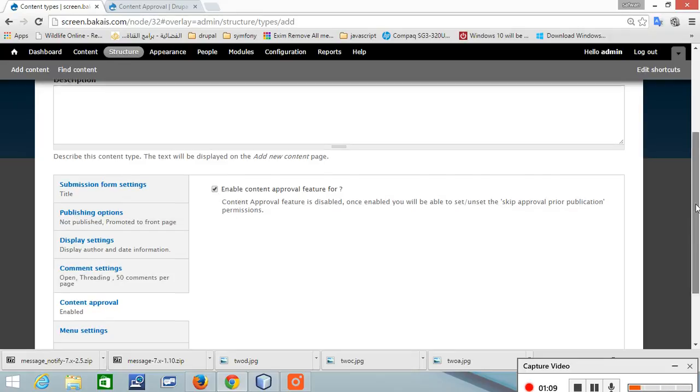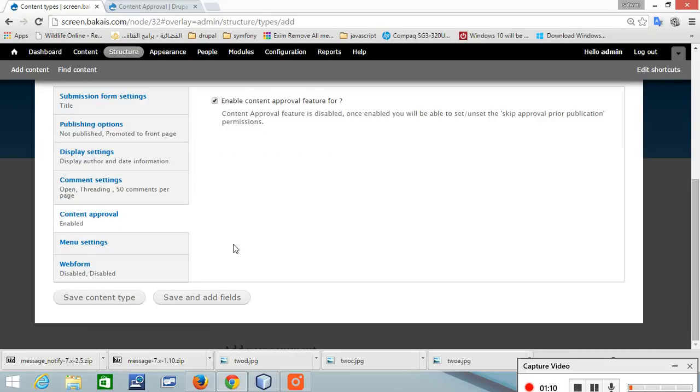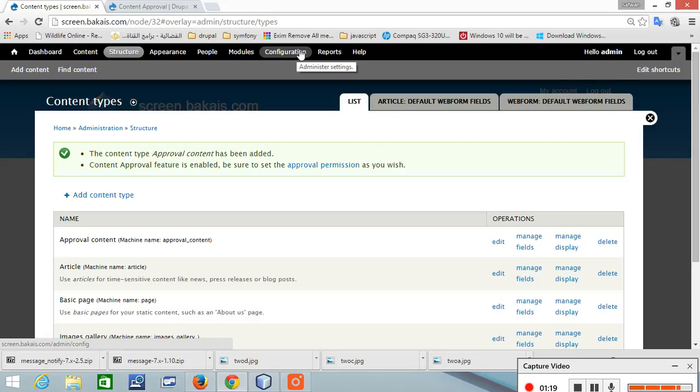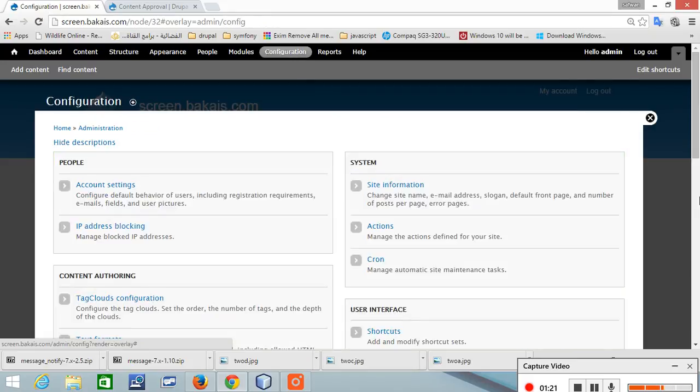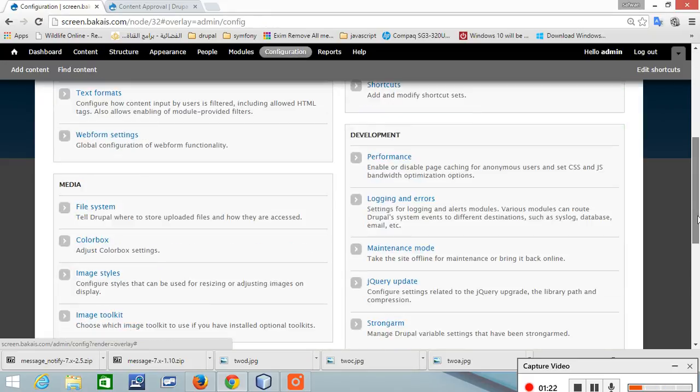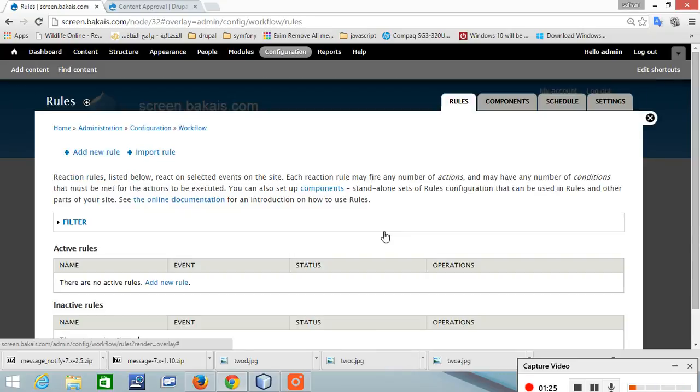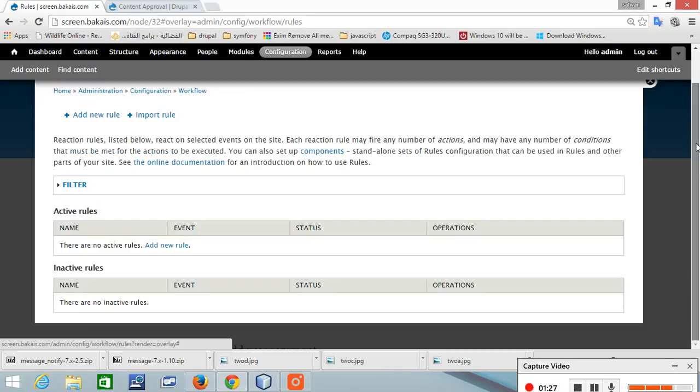The second part is to go and create a rule. Let's create a rule.